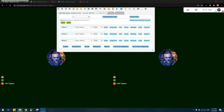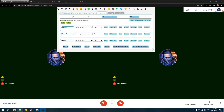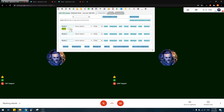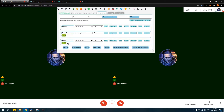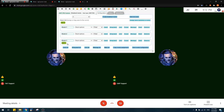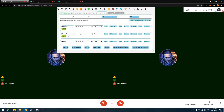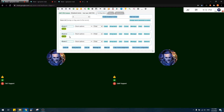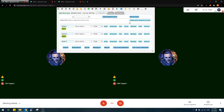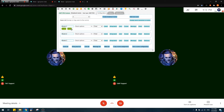Once rooms are created, you can assign users to them in two ways. You can drag users — shown with a green icon — to different rooms or back to the user list. Or you can click 'Assign Users Randomly,' which moves users to rooms randomly and evenly. After auto-assignment, you can make micro-adjustments by dragging people around.